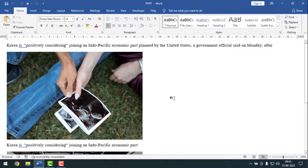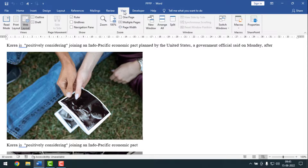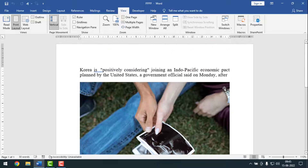After saving the document using this method, you may notice the layout of the Microsoft Word document has changed. To fix the layout, go to View, then click on Print Layout, and the layout will be restored to normal.